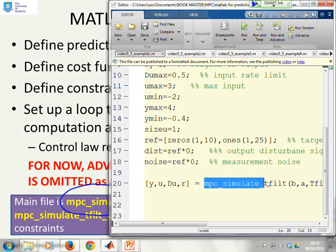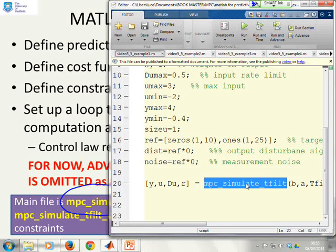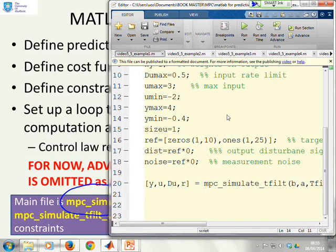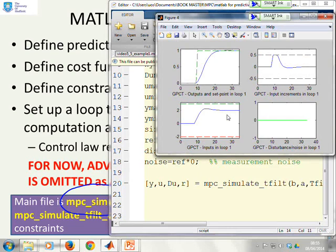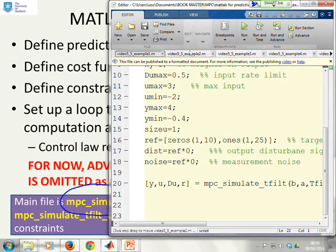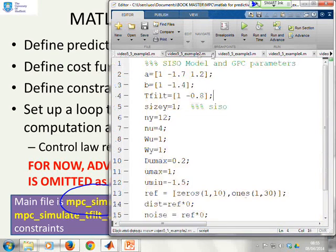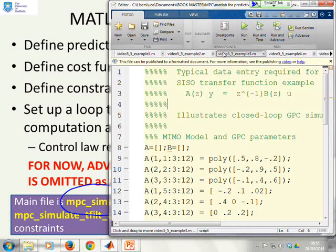You'll notice that MPC_tfilter is almost identical to MPC_simulate, with only those subtle changes of using the filtered variables where needed. If you want to run these files, you can just open them, press F5, and get the simulations. They're all there — we're not going to run them in real time; you can do that yourself.